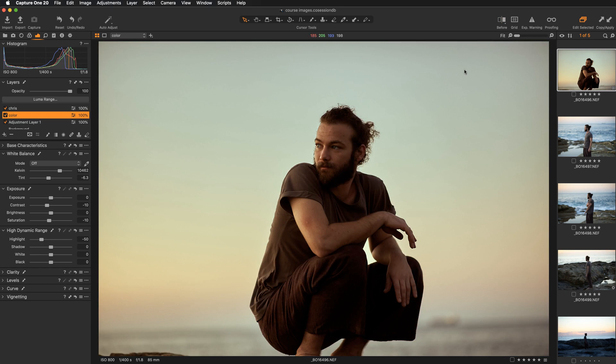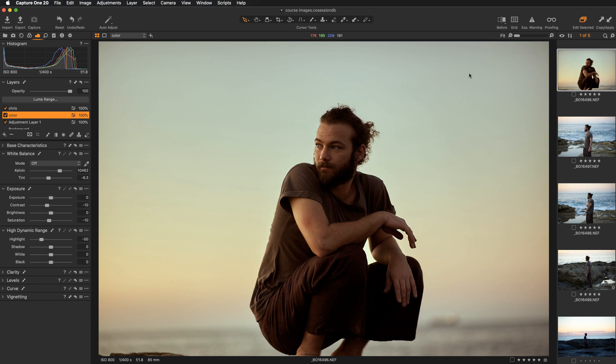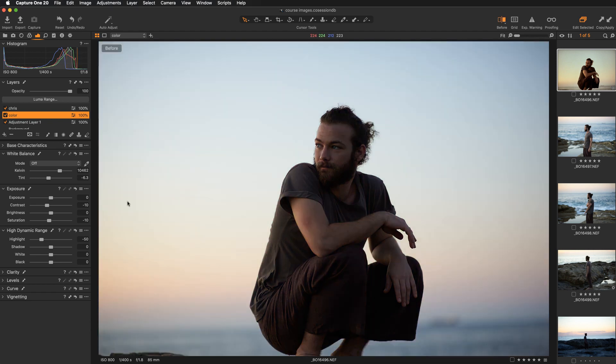This feature works in two different modes. So if I want to change the mode, I can move over here and select full view or split view slider. So right now we are in a full view and the Y key is showing before and after.